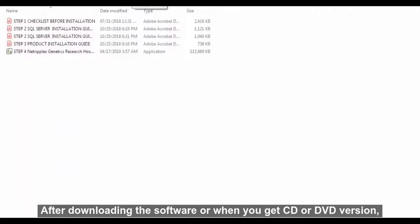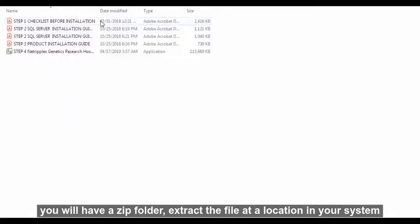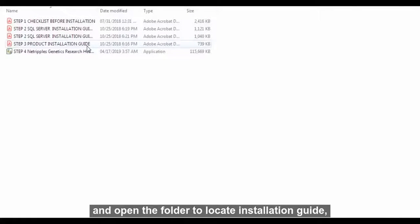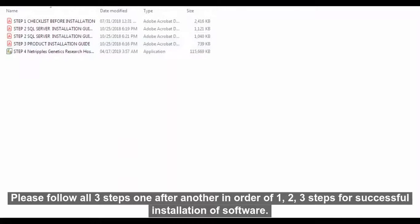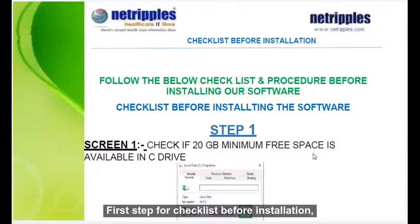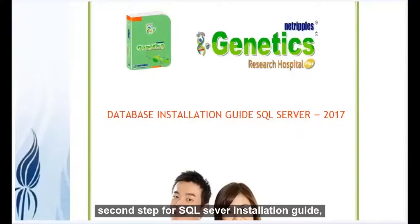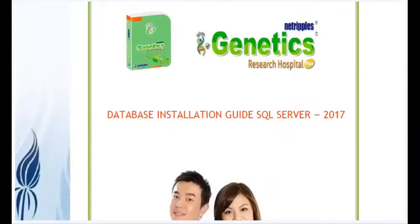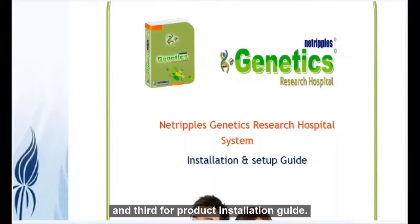After downloading the software, or when you receive the CD or DVD version, you will have a zip folder. Extract the file to a location on your system and open the folder to locate the installation guide. Please follow all three steps in order — step 1, 2, and 3 — for successful installation. Step 1 is the checklist before installation. Step 2 is the SQL Server Installation Guide.